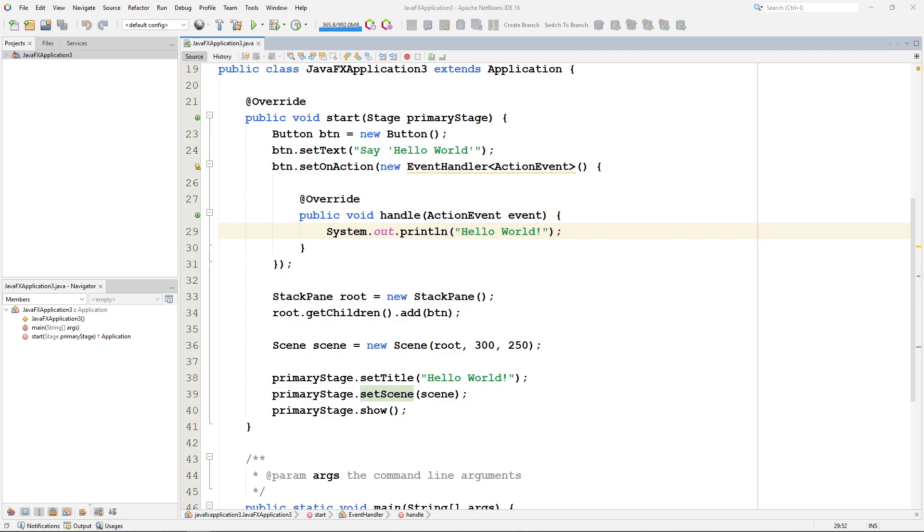In this video, let's examine this default project that was created when we created a new JavaFX application. We'll go through the code, we'll look at it, we'll see if we can figure out what some of these things are.